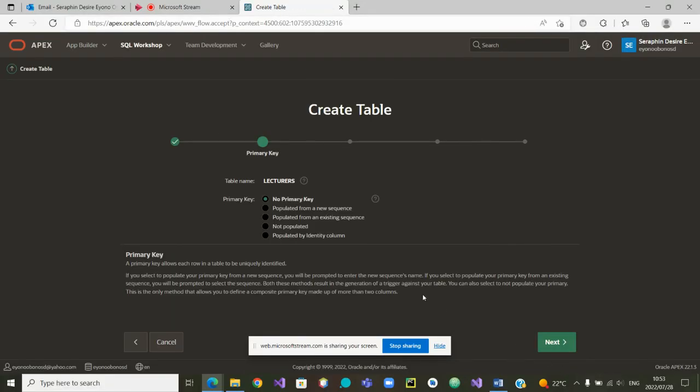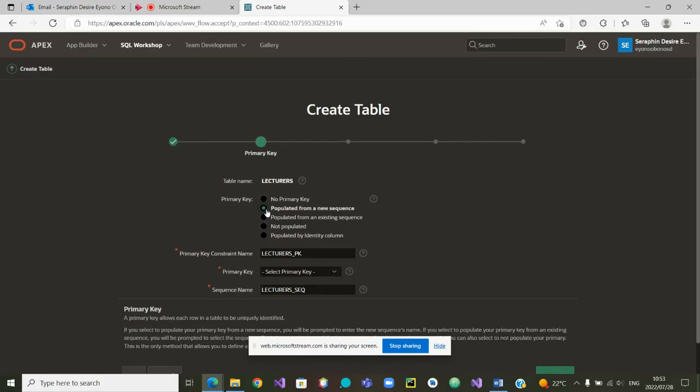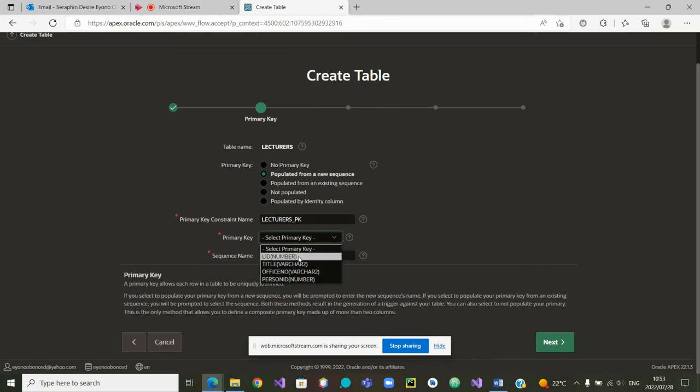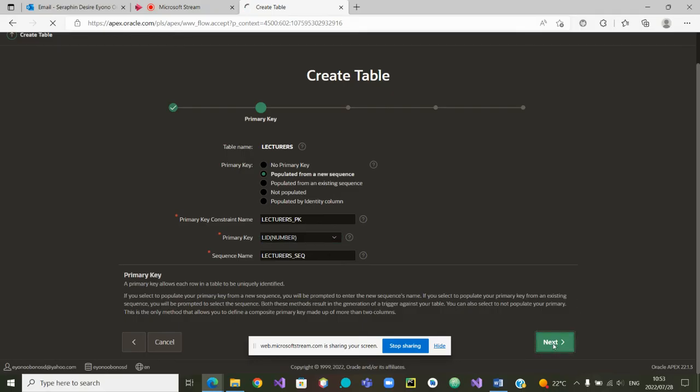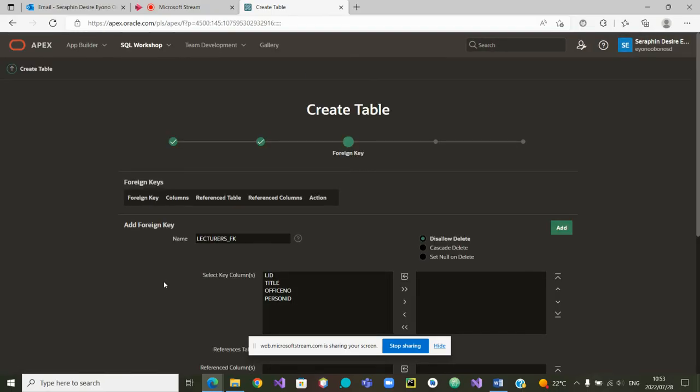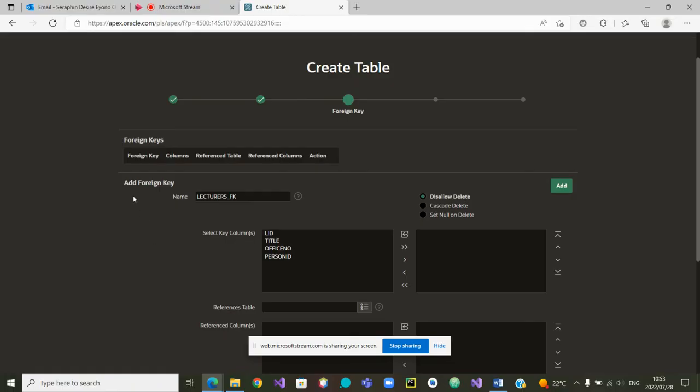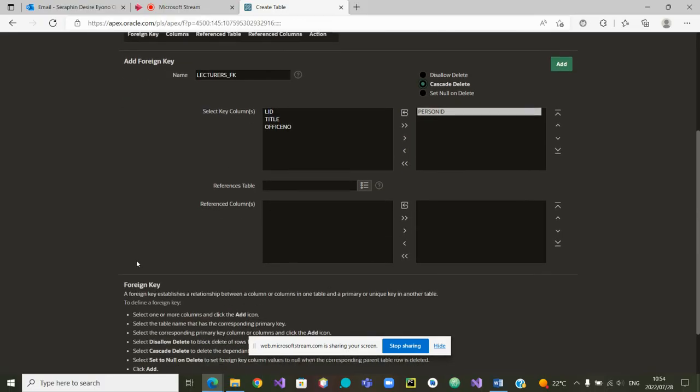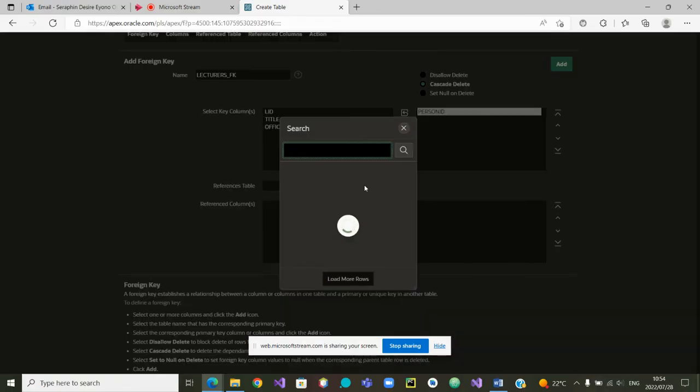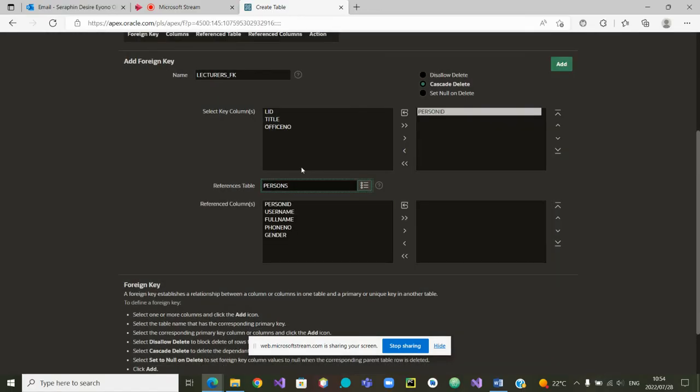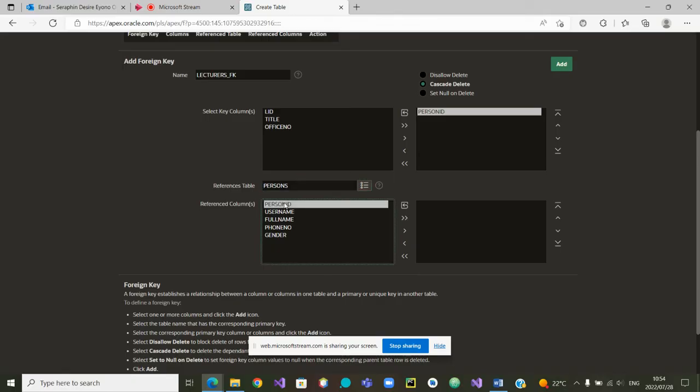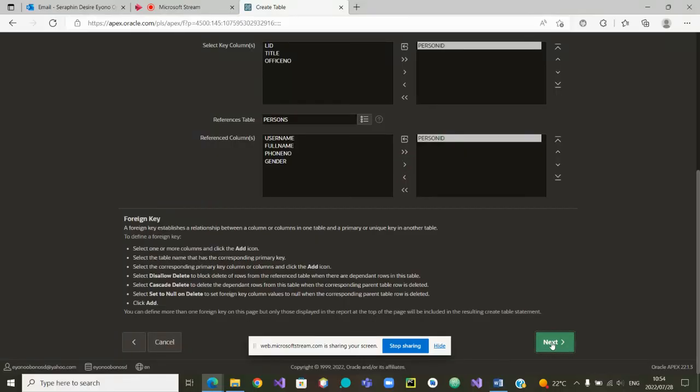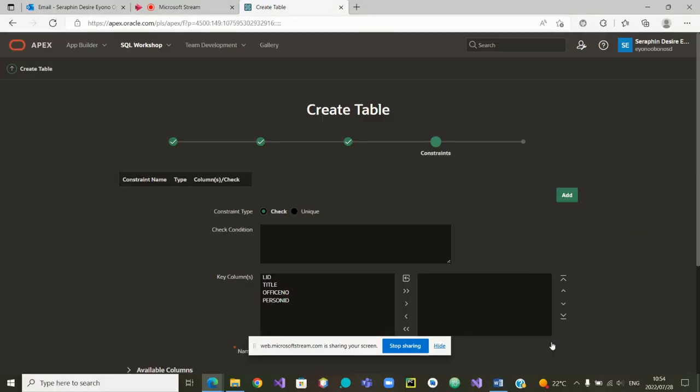We want our primary key populated from a new sequence. The primary key is LID. Now we want a foreign key. That foreign key is referencing the table persons. We are inside the table persons, it is referencing this attribute person ID. Now that we have made the match, we can go to next and the foreign key is being created.